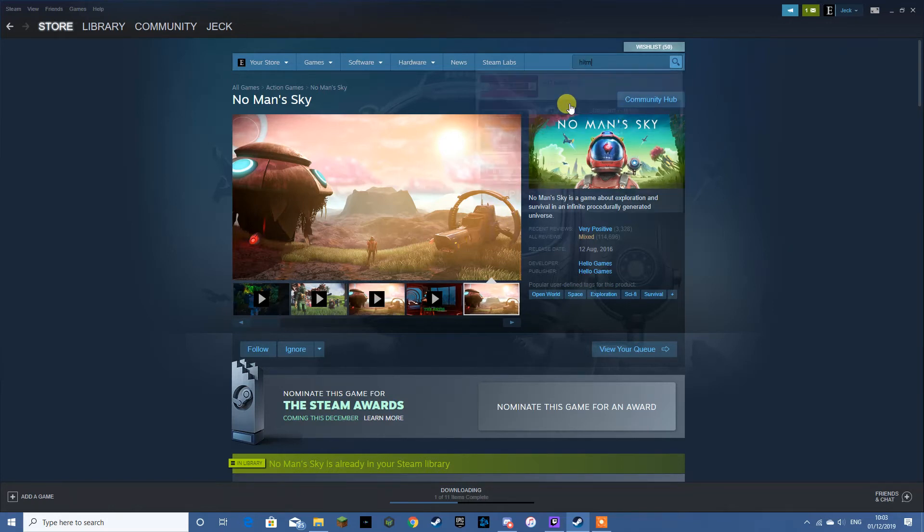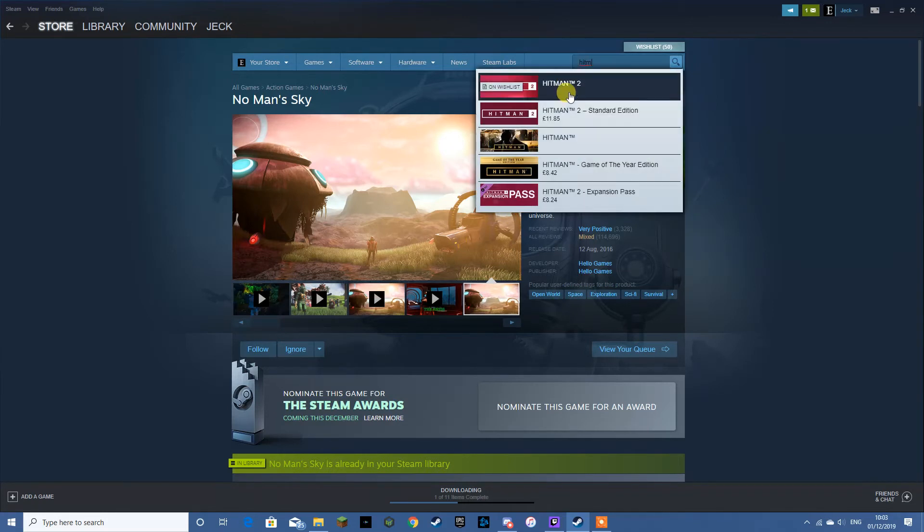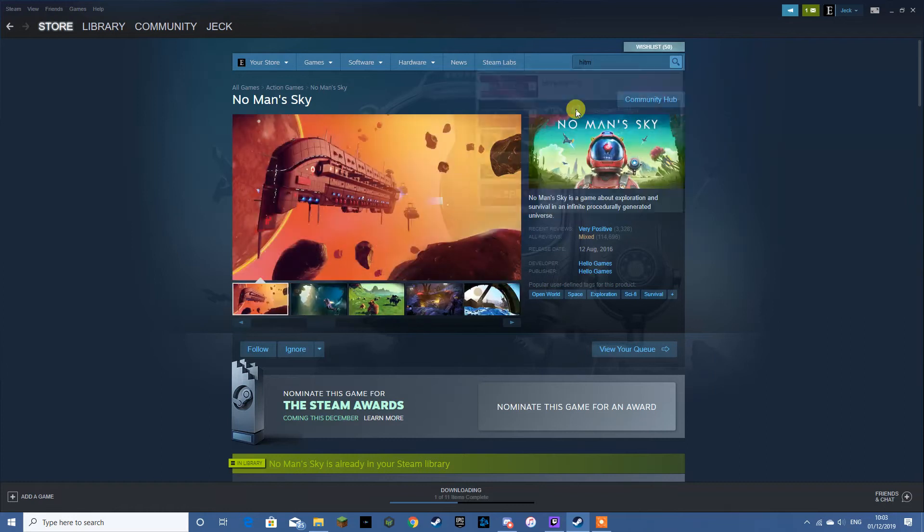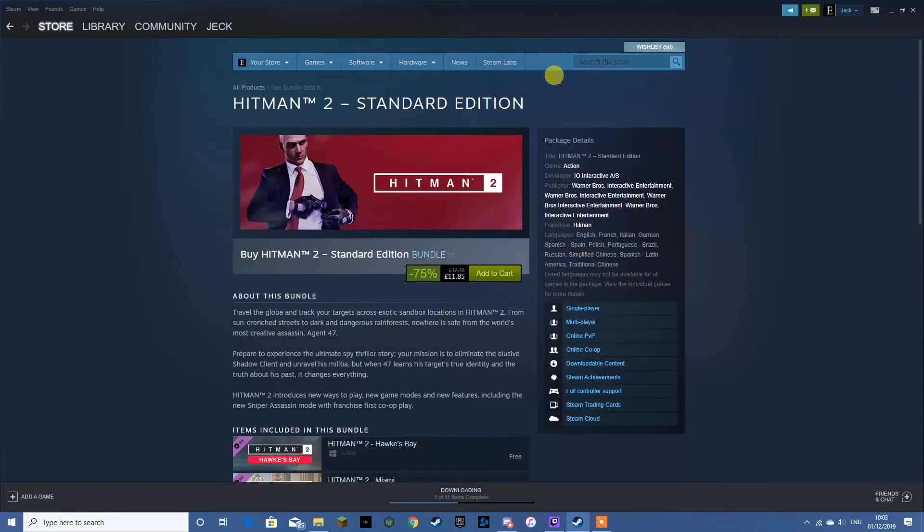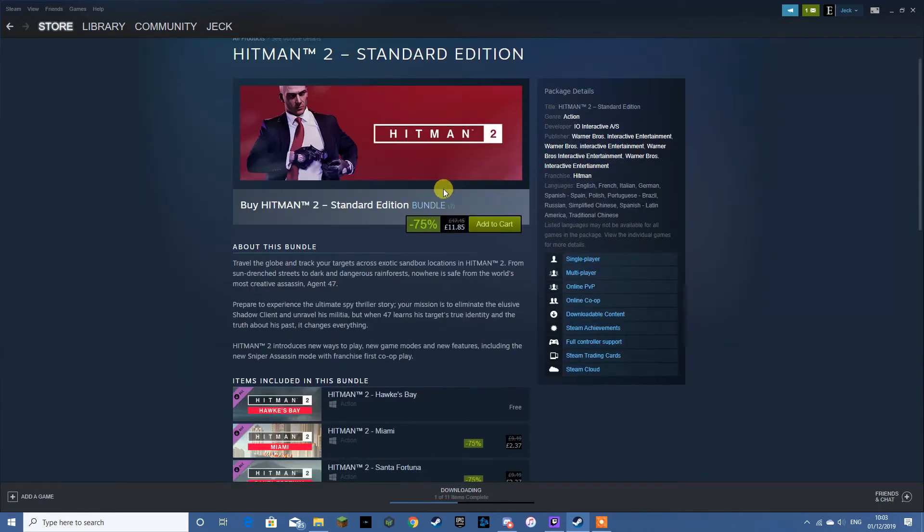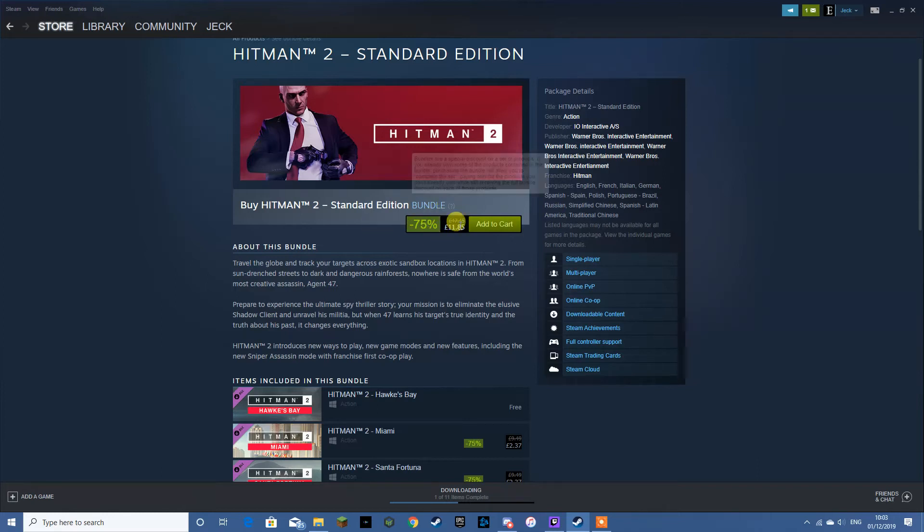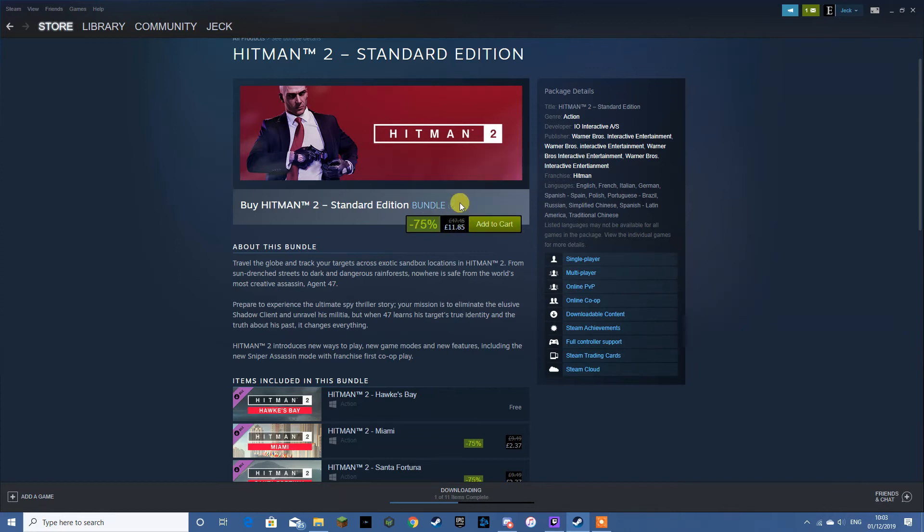Another good game that's on offer is Hitman, or Hitman 2 to be precise. You can see it's 75% off. That is a steal for this game. This game, it's a good game let's just say that. If you haven't got it, it's worth picking it up.